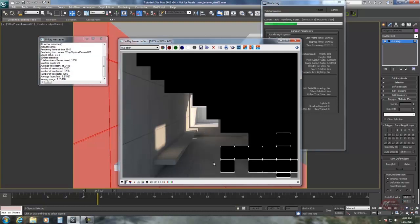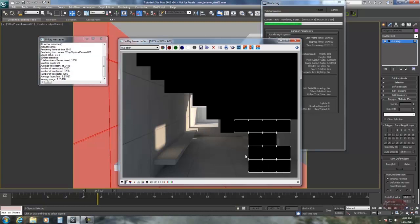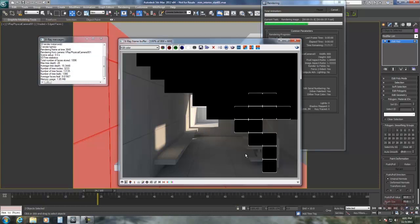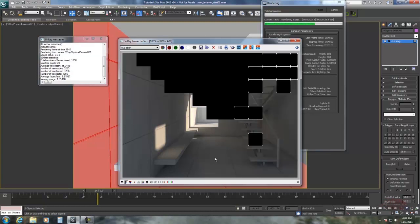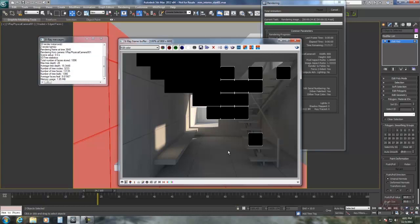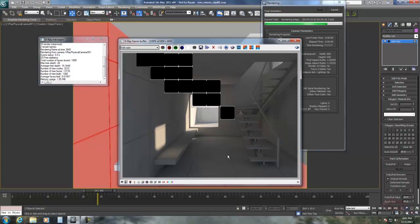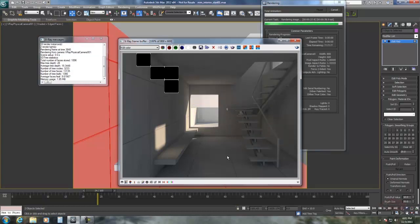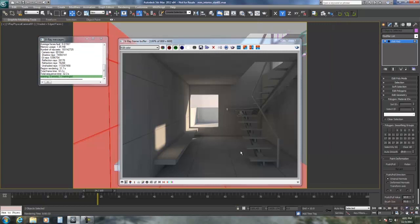This will also give us really good shadows and reflections when we go to do the final texturing. So I hope this was helpful and we'll see you again soon.